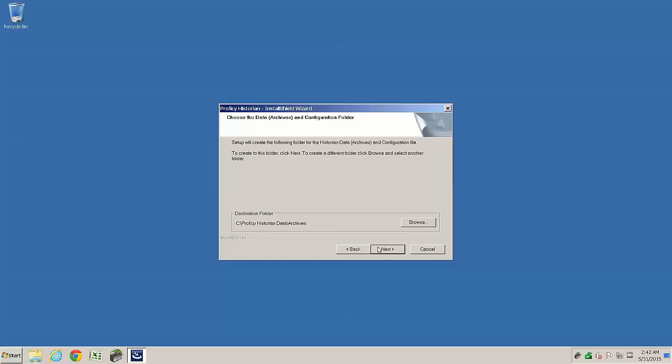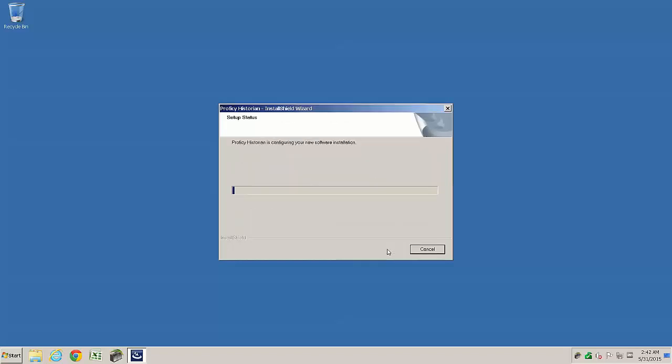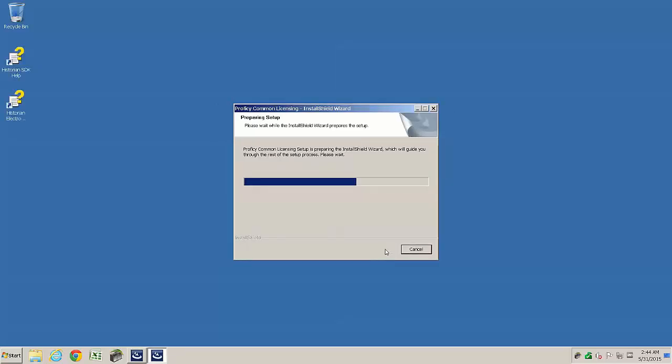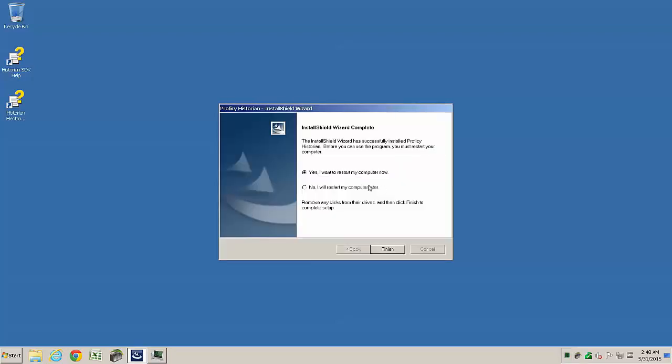The Historian software installation now begins, including the licensing drivers, which are included with all Prophecy software installs. More often than not, the install will always prompt to reboot.